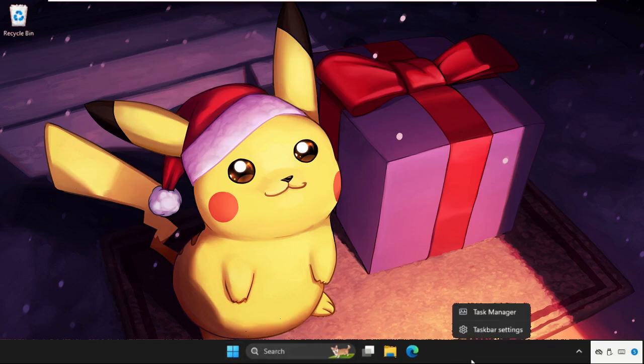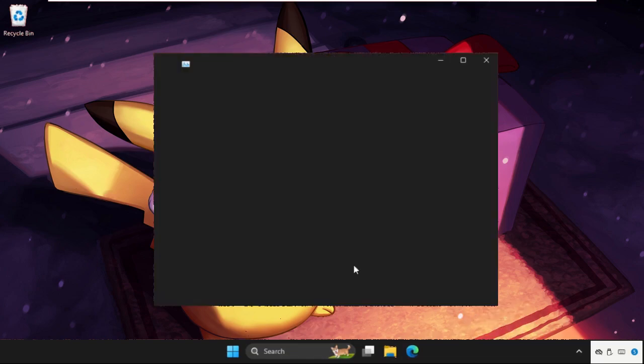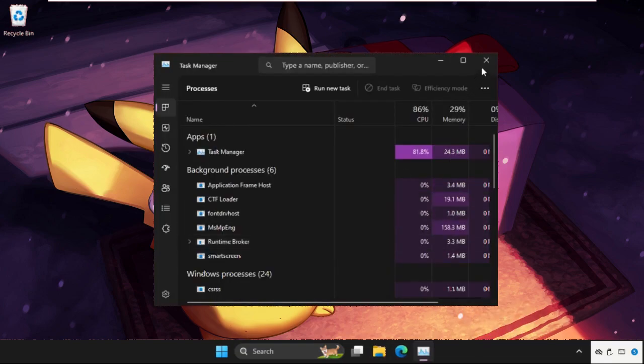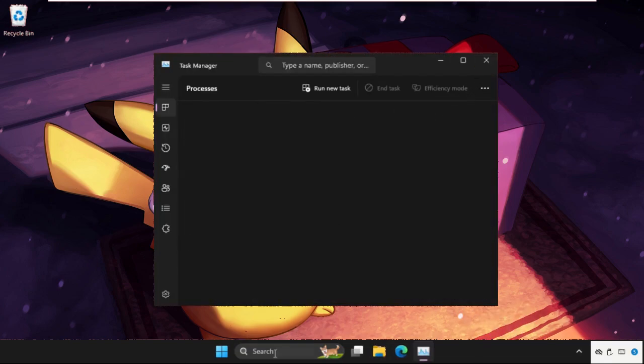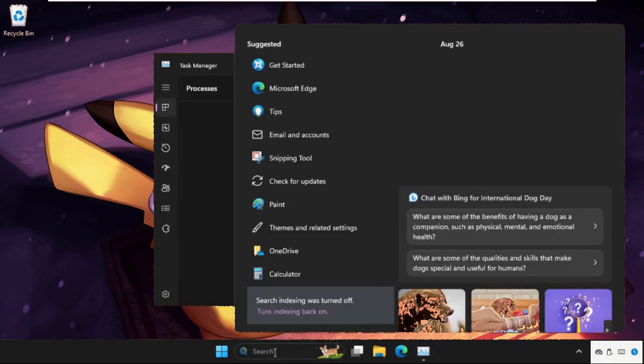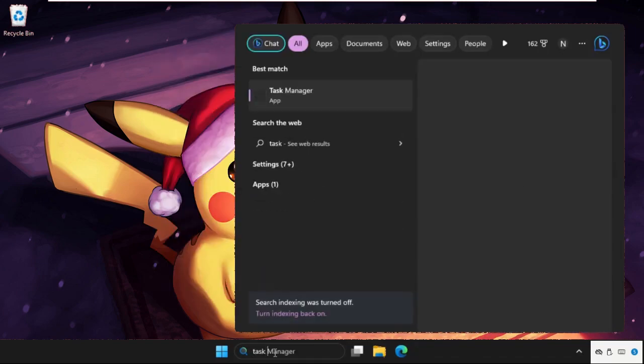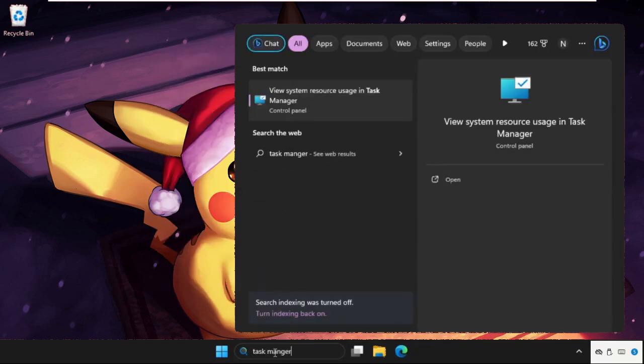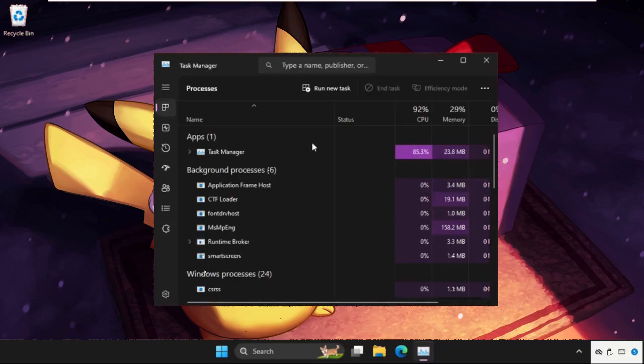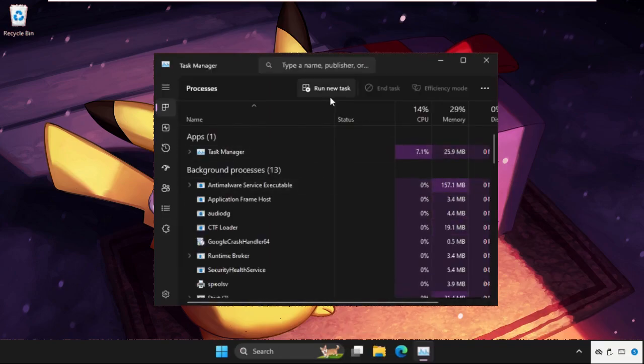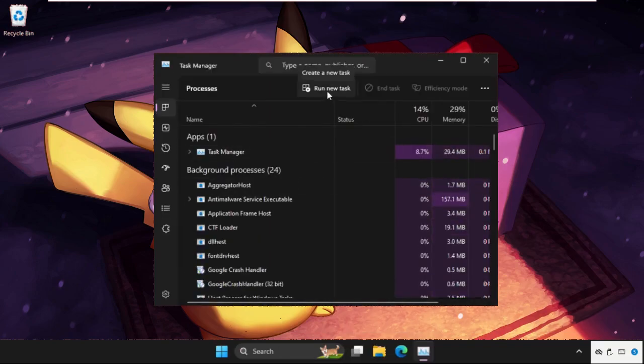Again, simply right click on the taskbar and select Task Manager. You can also open it from here. Just go to the search bar and type Task Manager and click here to open it.